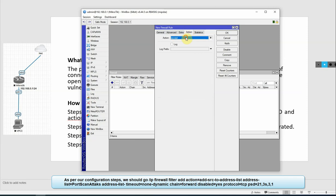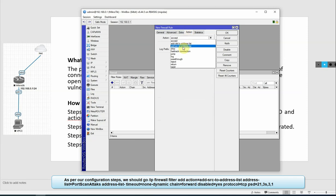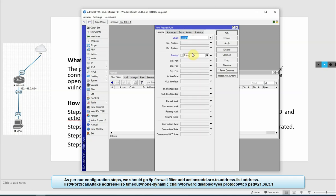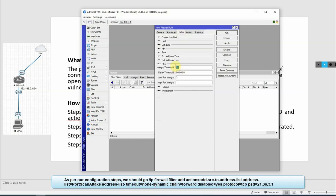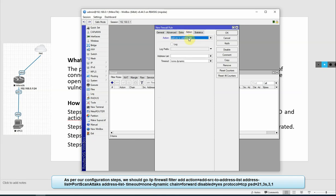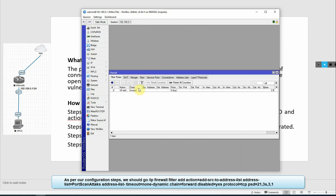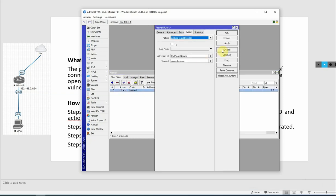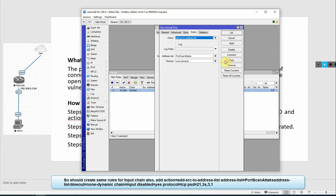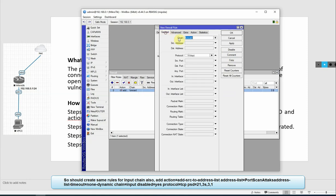Then for action, first we add source to address list. We name it Port Scan Attacker, then click Apply and OK. So we create rules and change to forward. We copy the same rule and select Input for the second rule.